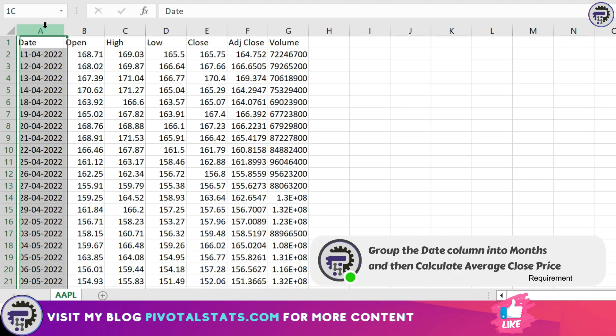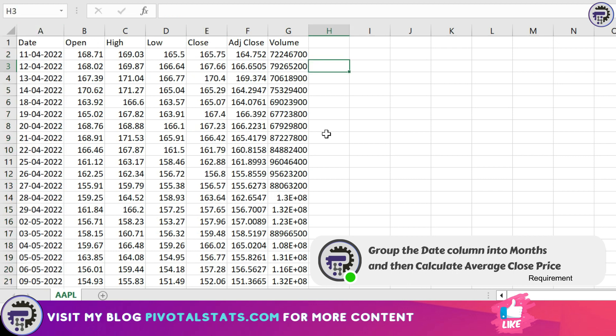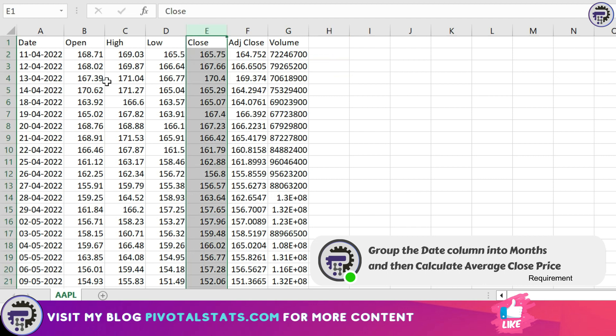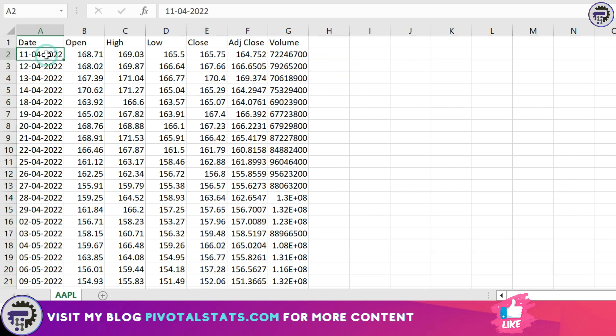The requirement here is I have a date column and a close column. What I want to do is find out the average close price for a given month. But to do that, I would have to somehow convert these individual dates into a month.